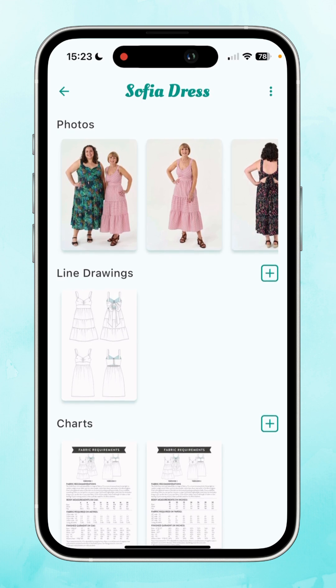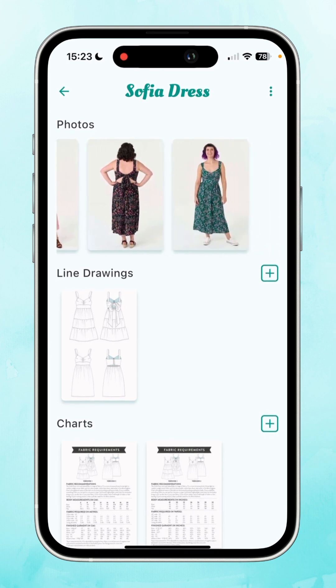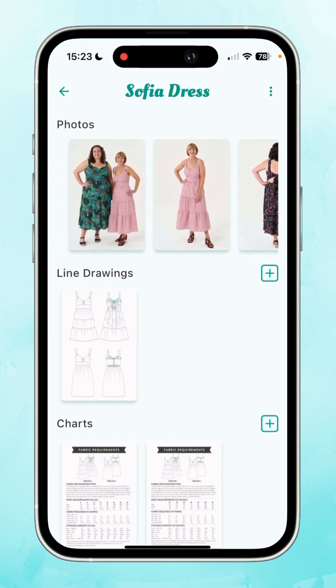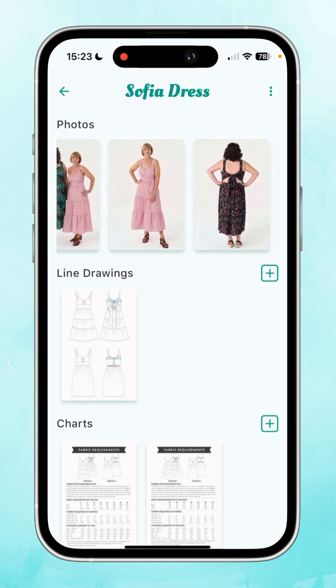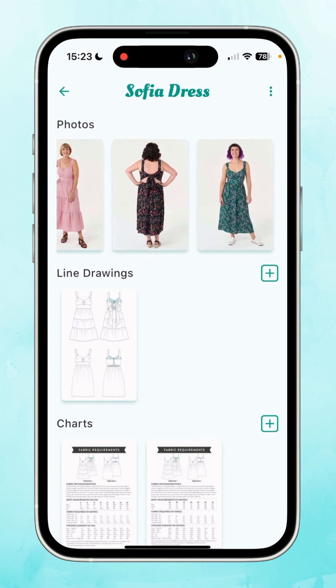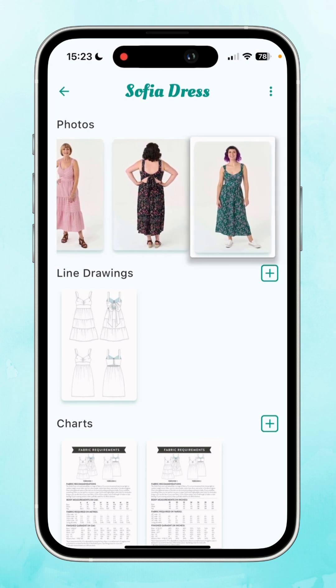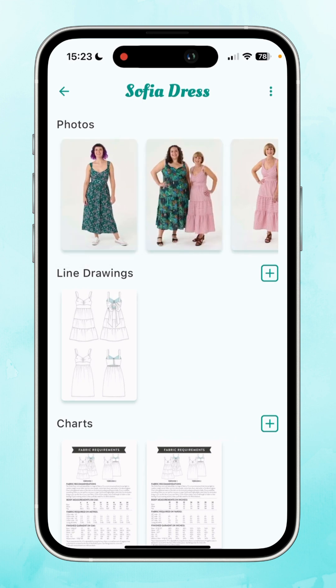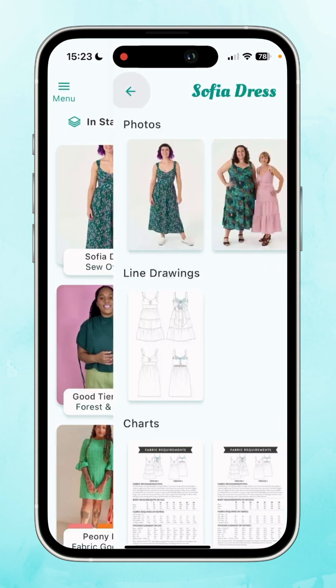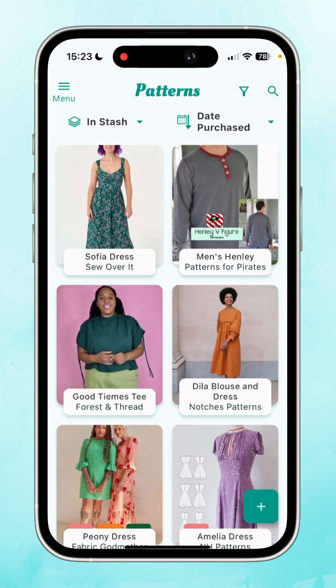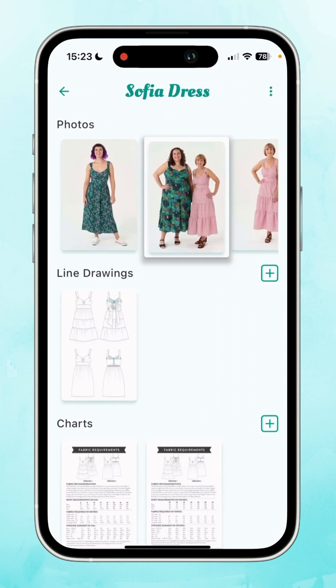You can view the images here, and if you wanted to reorder them — say I liked this version — I could press and hold and drag it to the top. Now because that's the first one in the list, that's going to be the image that shows up on the thumbnail when we go back to our stash.